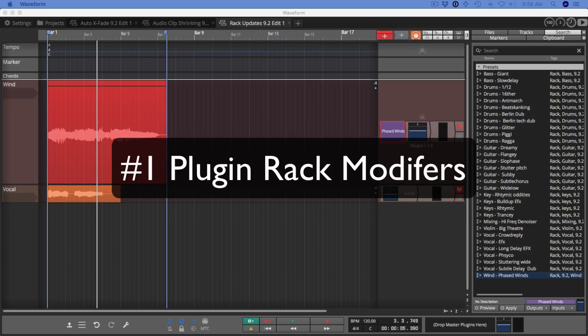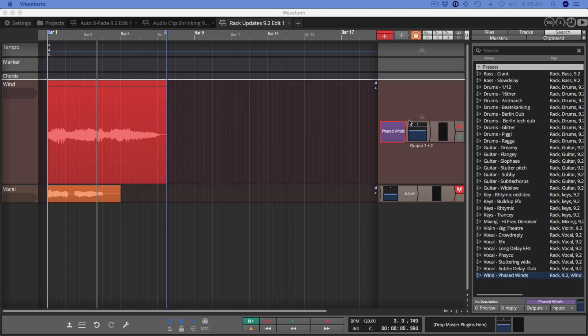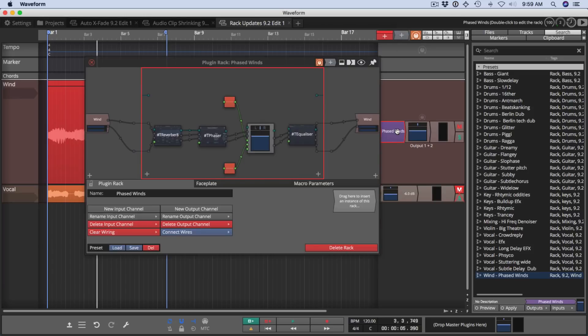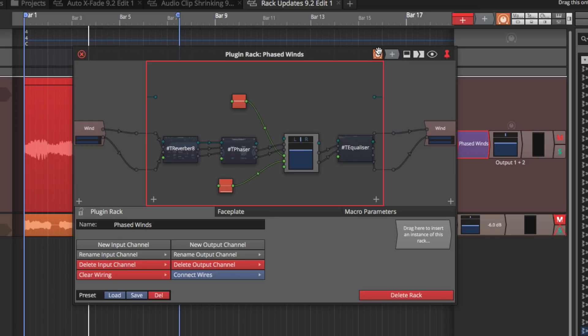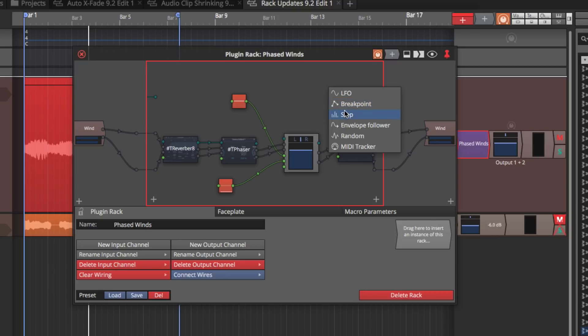Plugin racks can now use modifiers. The modifiers that previously existed in Waveform at the track level you can now do within your rack setup. So if I open a rack you can see that you can drag in things like an LFO. You do it by grabbing the icon at the top of the rack, drop it into the rack, then choose from your LFO breakpoint.